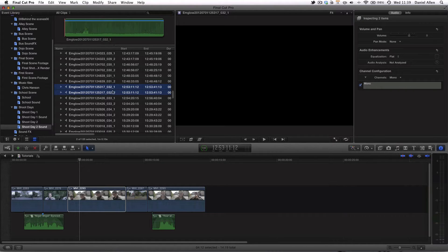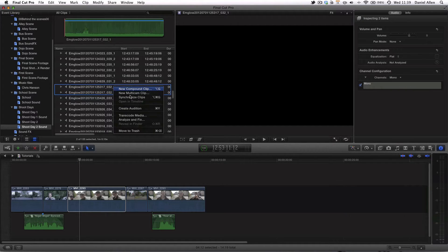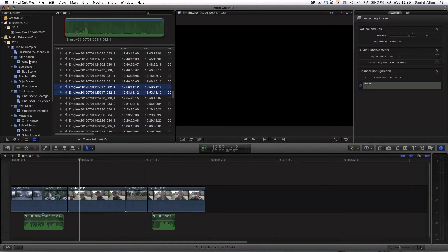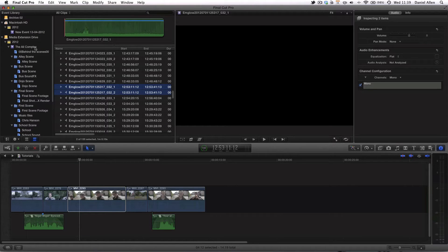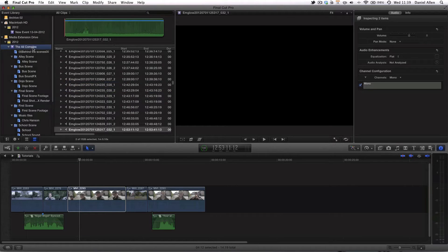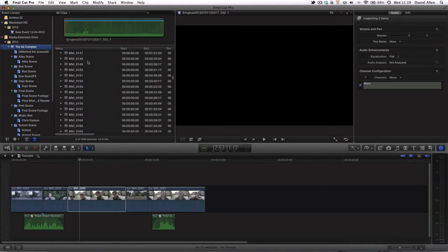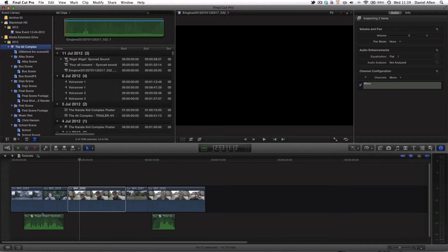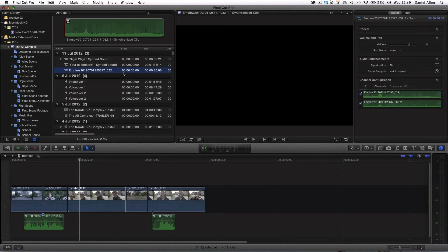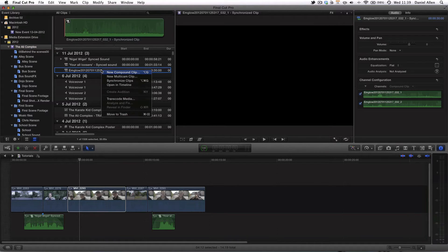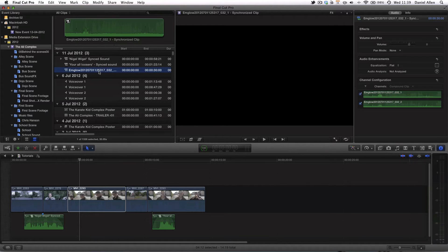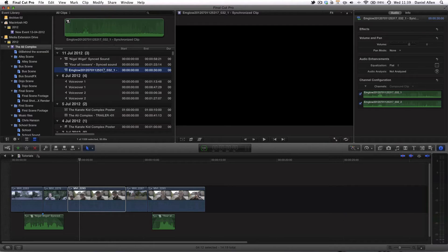So if we select these two channels and press synchronize clips and then go up to the master folder you can see this is our synchronized clip. We're going to rename it and we're going to call it Atmos river sound.